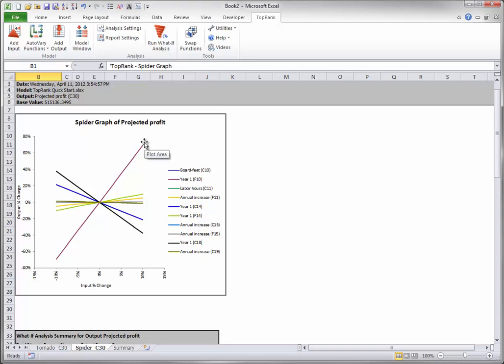Note that each line in this graph is indeed a straight line. This is because all relationships in this model are linear. In other models, the relationships might be non-linear, so you might see curves in the spider graph.